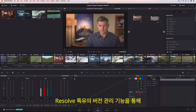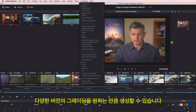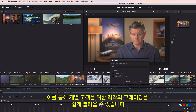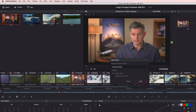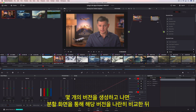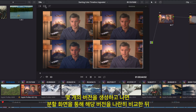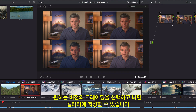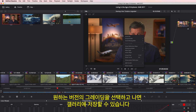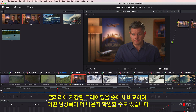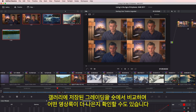Resolve's unique versioning system lets you create as many versions of a grade as you like, making it easy to recall a grade for an indecisive client. After creating a few versions, you can easily compare them side by side in the split screen view and simply click the one you want to use. Once you have a grade you want to keep, you can save it to the gallery, and even compare your saved gallery grades on a shot to see which one looks the best.